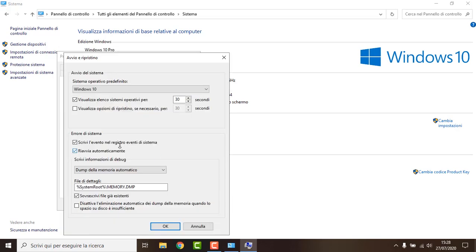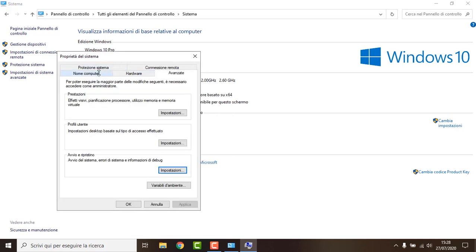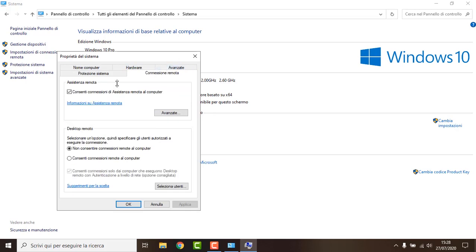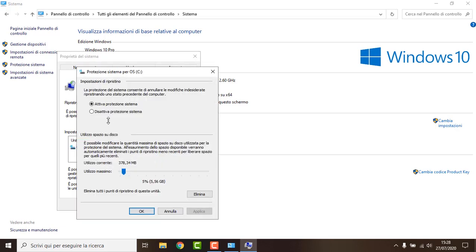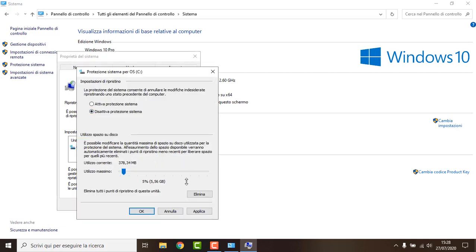Under Startup, you want to uncheck this and hit OK. Now under Remote Connection, we don't want anybody connecting to our PC, so we disable that one and hit OK. Then under System Protection, we can go on this setting here and just disable it.